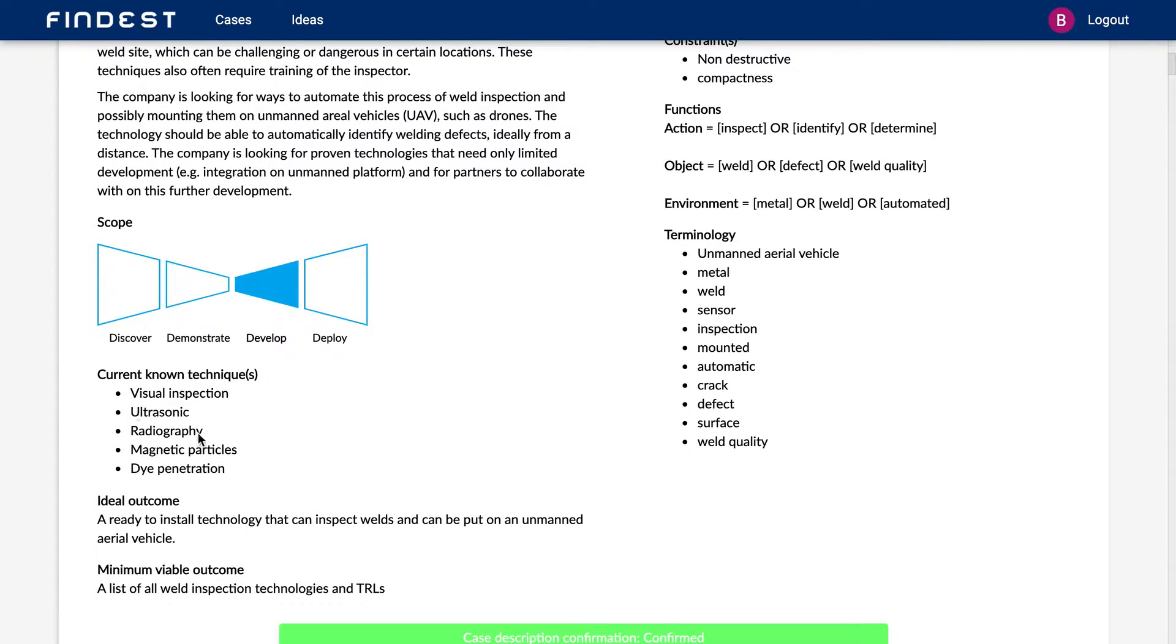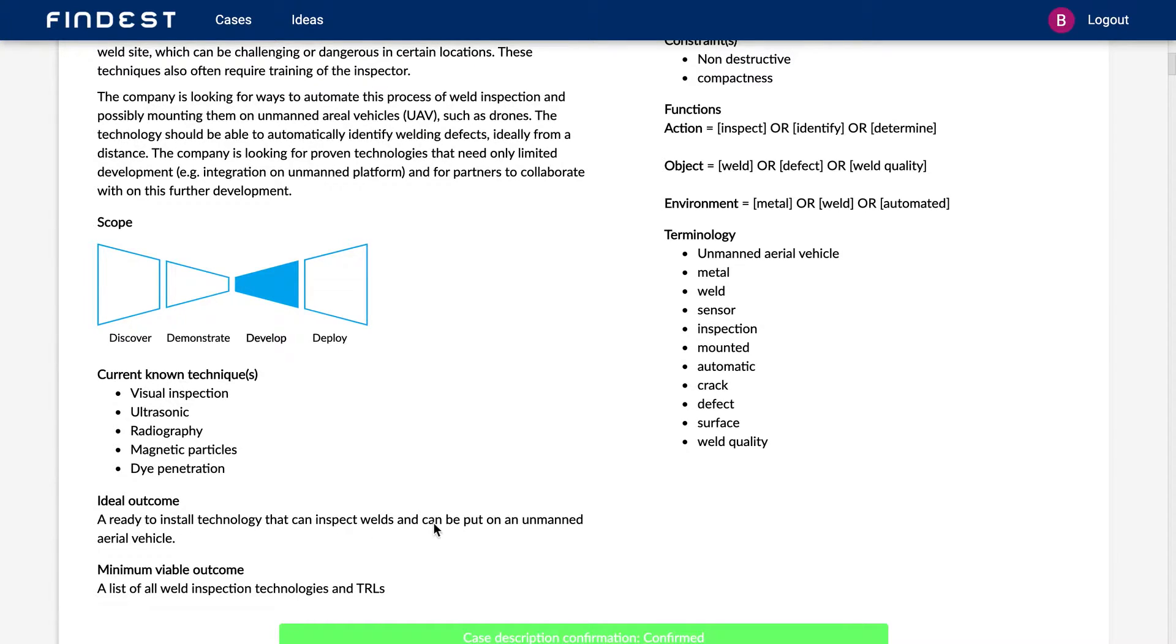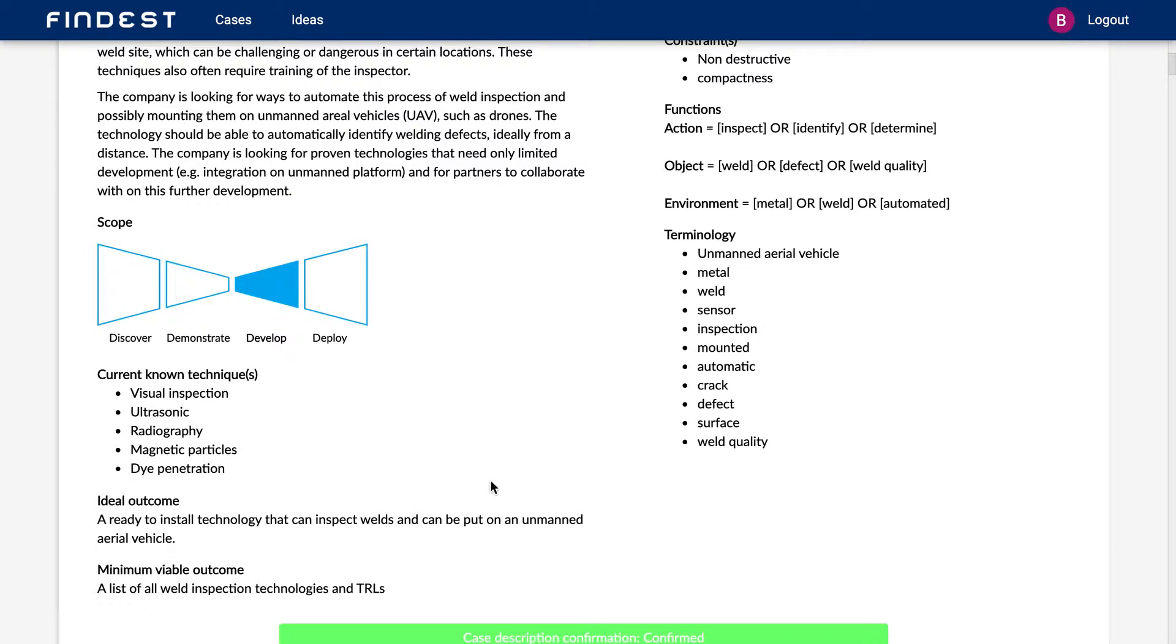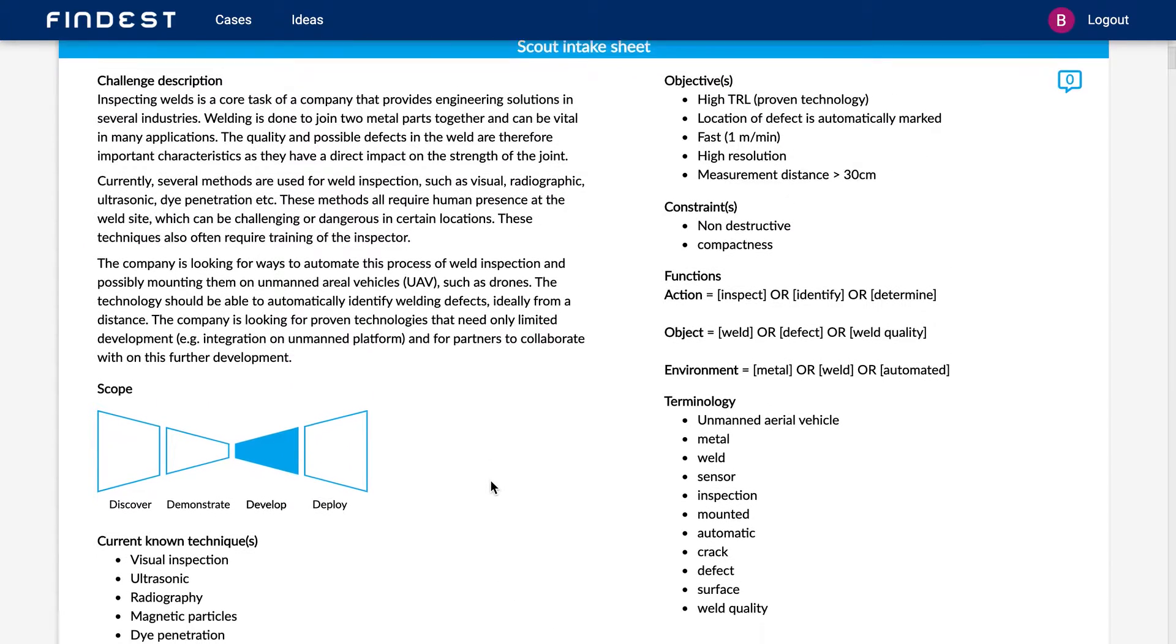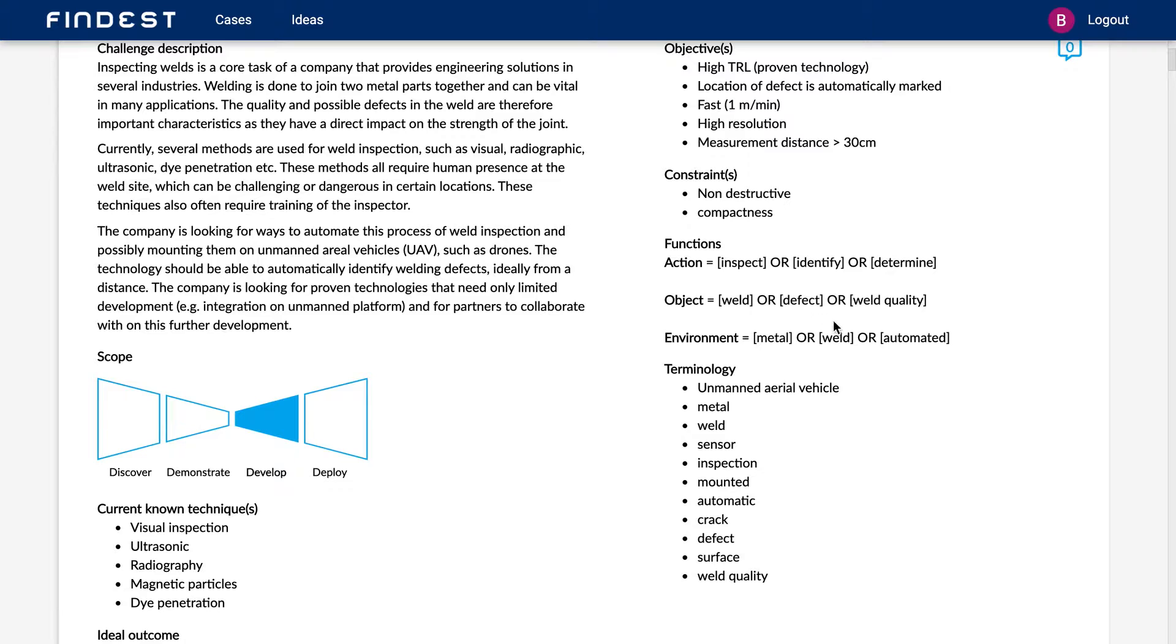What are the technologies you already knew before you started scouting? What's the scope? So we're looking for a ready to install technology that can inspect welds, can be put on a drone or a robot for example. But the core is, we are looking for everything that can inspect welds in a metal or identify a defect in this weld and maybe even determine the weld quality, ideally automated.